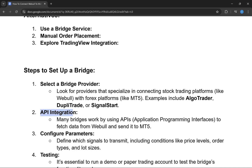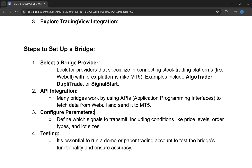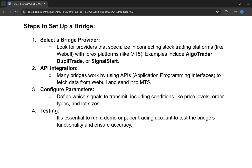Once you've selected a bridge provider, you need to do the API integration. Many bridges work by using APIs to fetch data from WeBull and send it to MetaTrader 5. You then configure the parameters — defining what signals to transmit, including conditions like price levels, order types, and lot size.